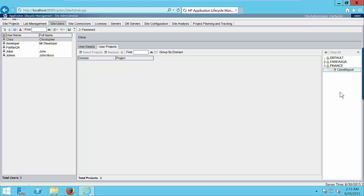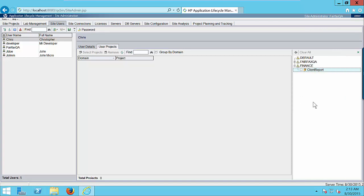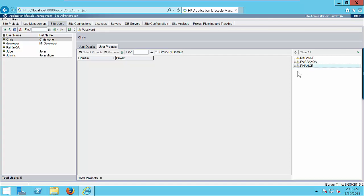You will see in the right side the panel has appeared. This panel has a list of all domains: the Fairfax QA that was created earlier and the finance domain that we just created. Click on finance domain. And you will see this small plus icon on the left side. Click on this small plus icon. And here is the project that we just created.